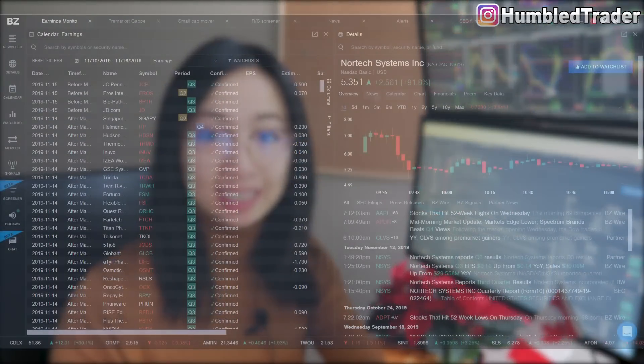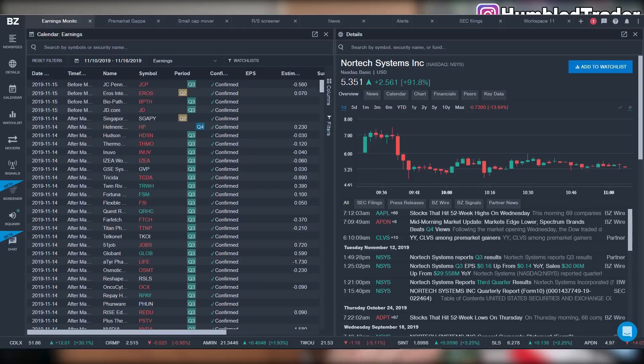We'll also be going over the difference between Benzinga Pro and Trade Ideas and what kind of trading strategies and styles they are best suited for. This was a highly requested topic.